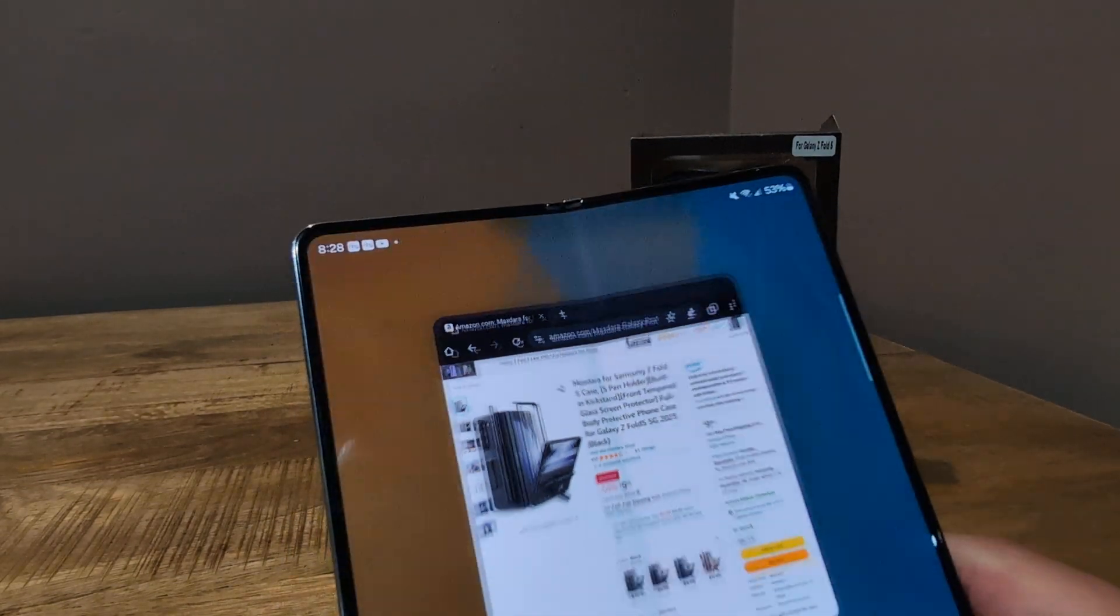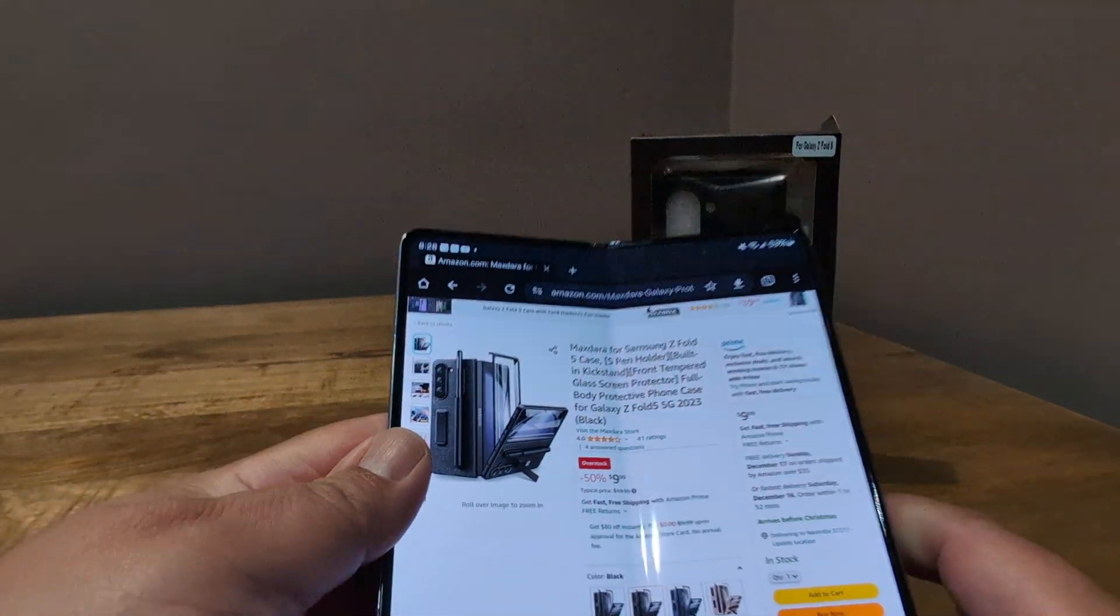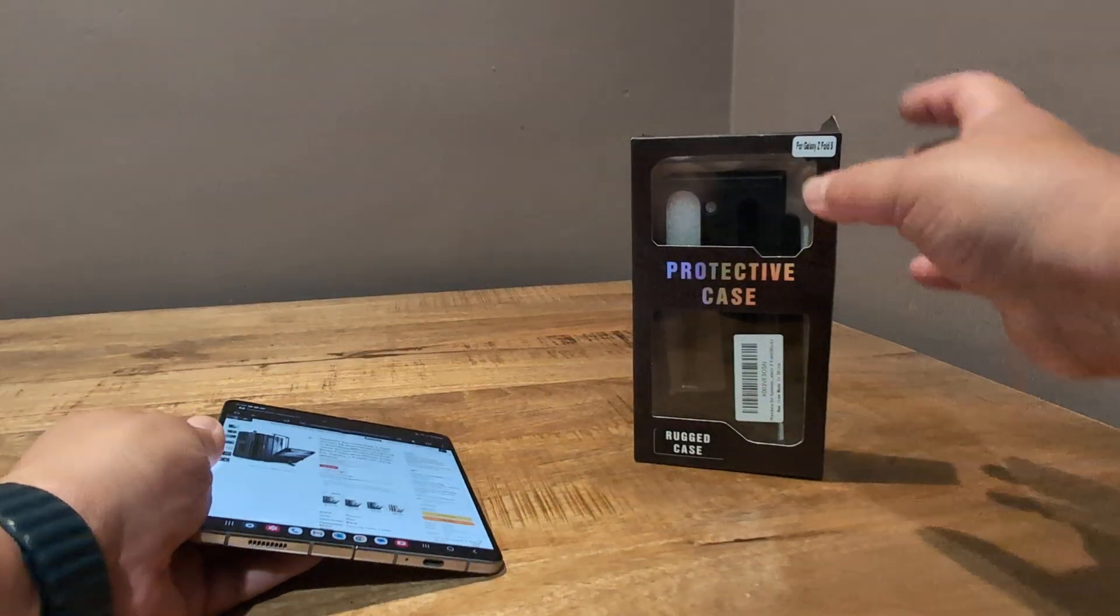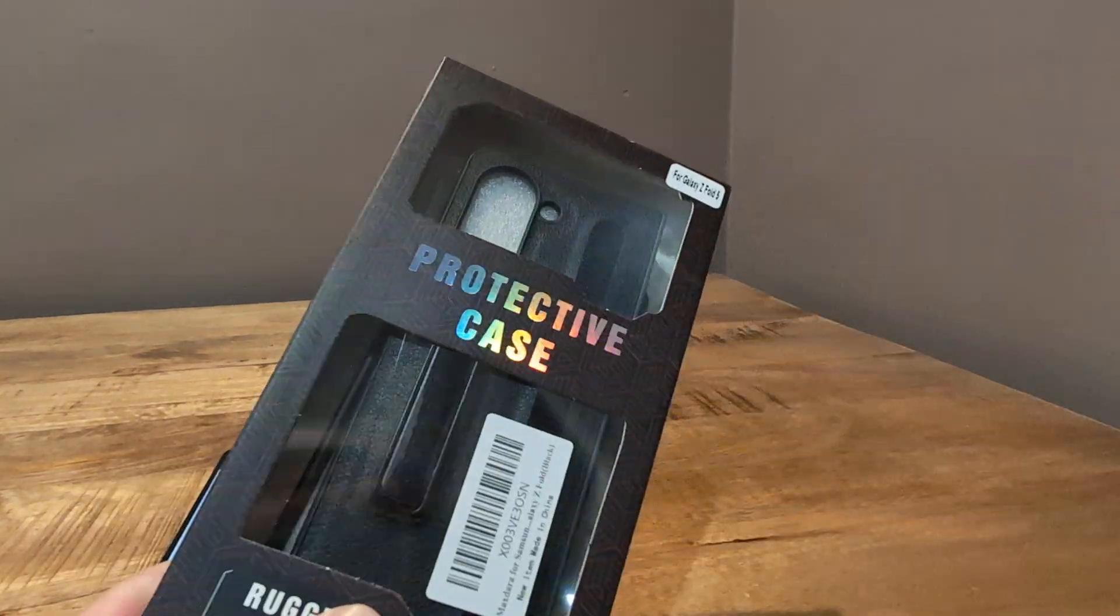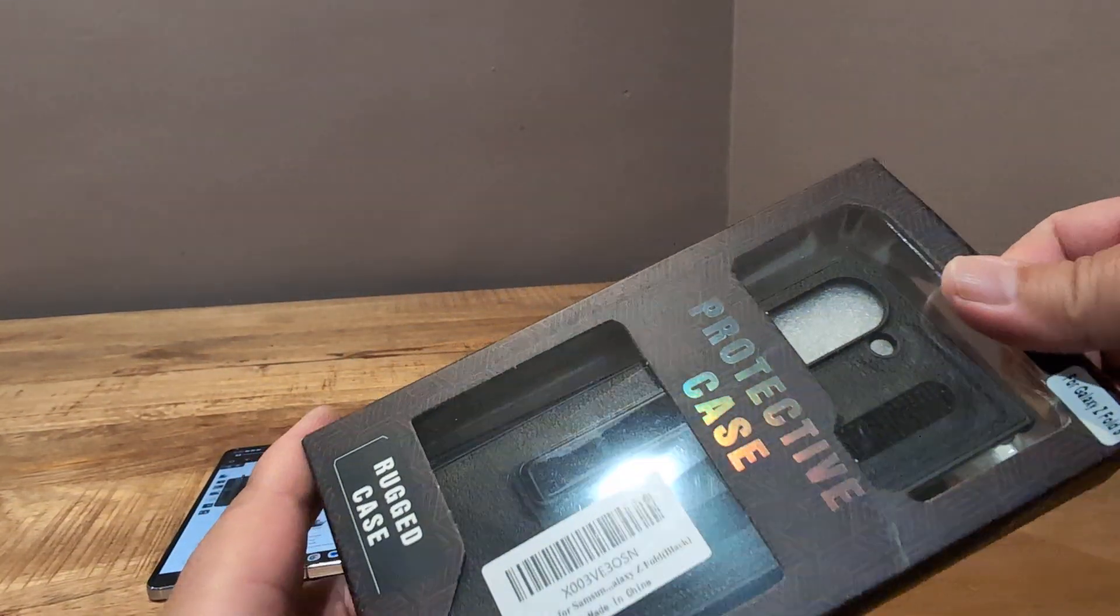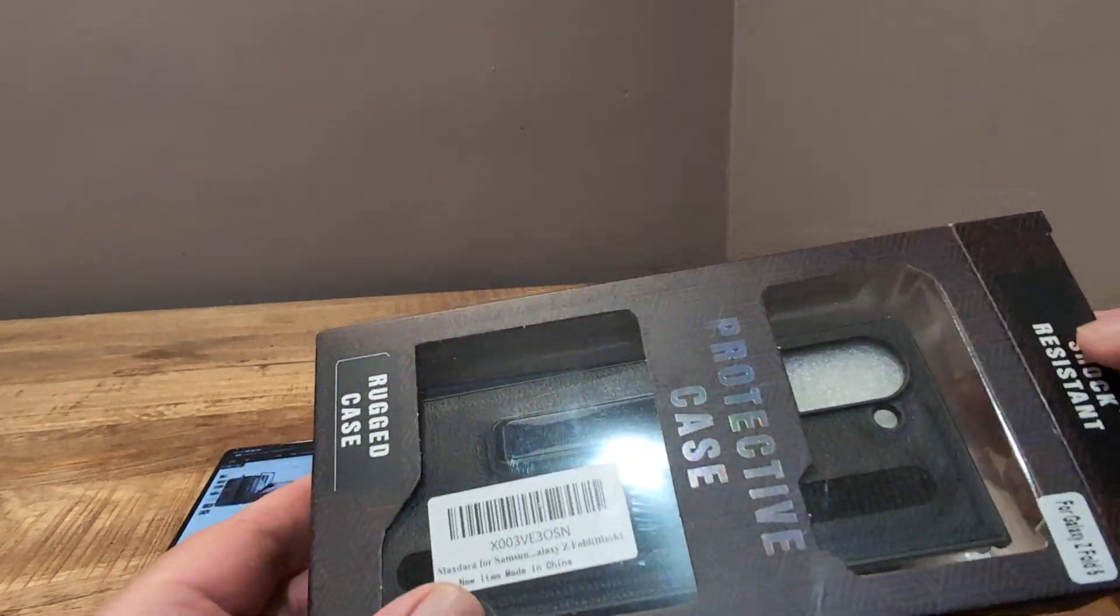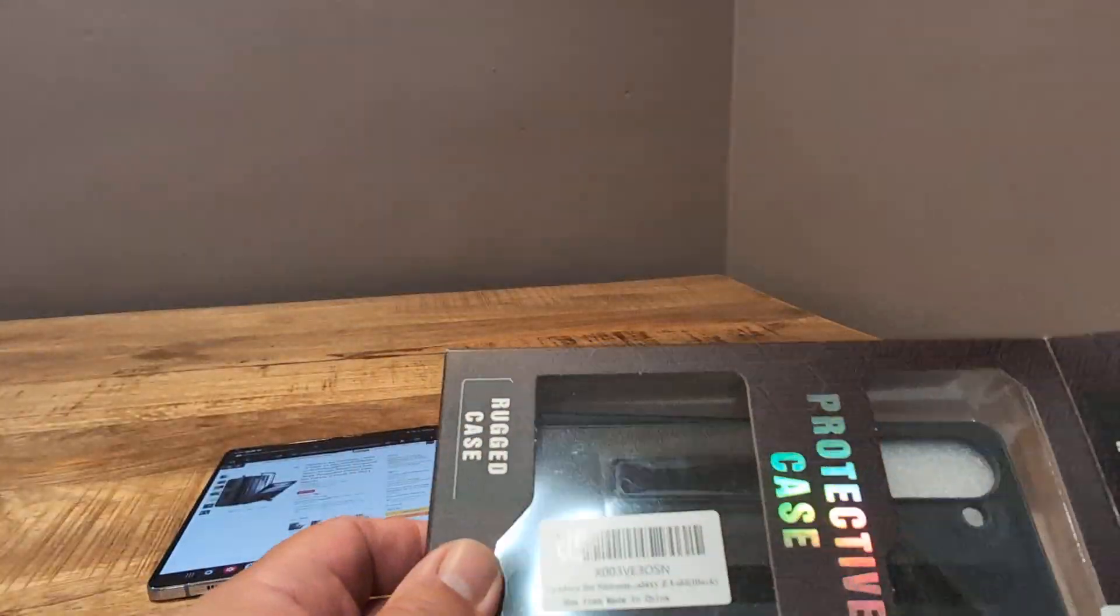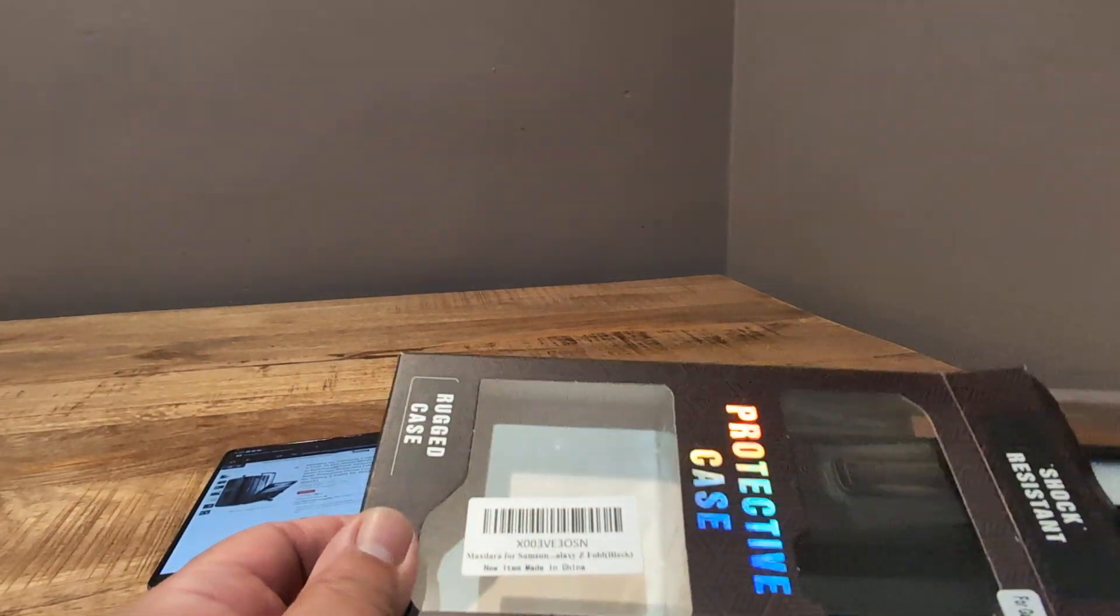Now, it does not protect the hinge, so I don't know about it being full body, but there's that. Okay, so let's check it out. Comes in this very generic box, but for $10, what do you expect? You've seen this box packaging before with some of the other cases, this one is MaxDara, M-A-X-D-A-R-A.